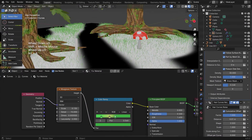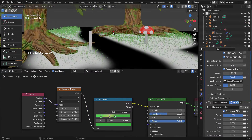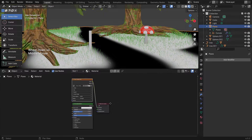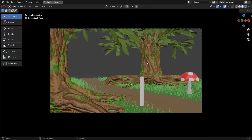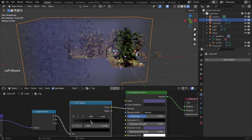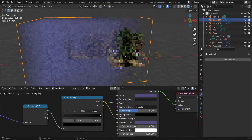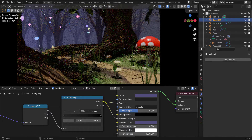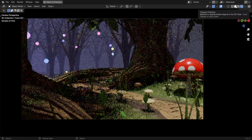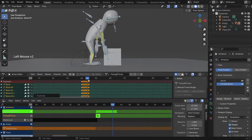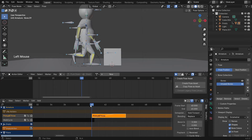How to create grass using geometry nodes, the hair system, distributing our geometry nodes objects based on an image mask, using some volumetric tricks to bring our magical forest to life, and much more.